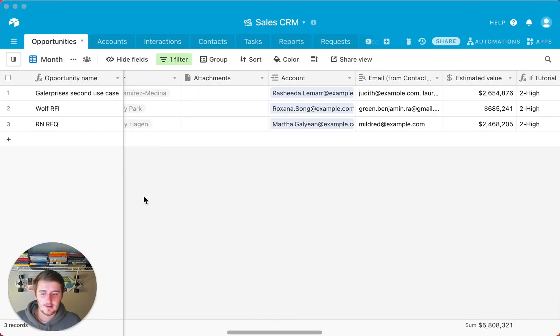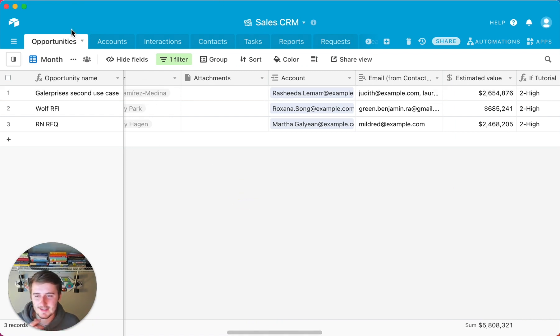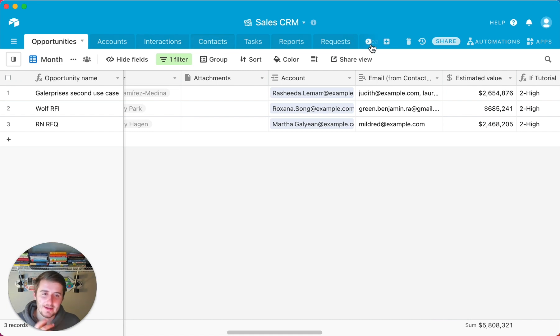Without further ado, we'll get right into the video now. So as you can see, we are in an Airtable database right here. This is a sales CRM and this database, for whatever reason, often comes up on the channel.